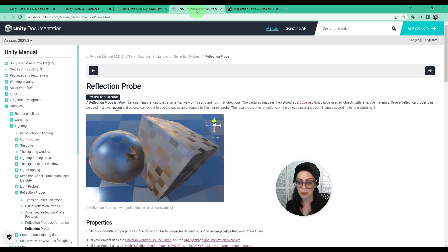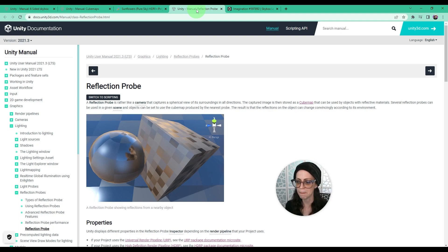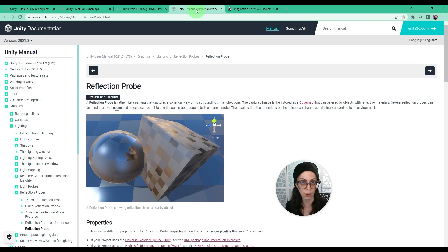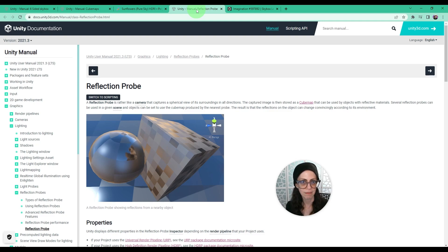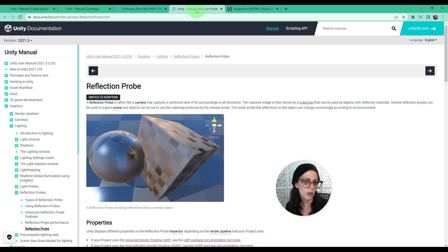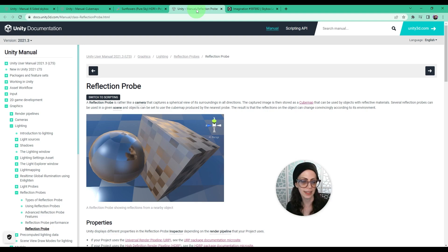Another thing I want to mention is I recently started playing with baking a skybox into a reflection probe because the captured image is stored as a cube map, which then you can easily use for your skybox.